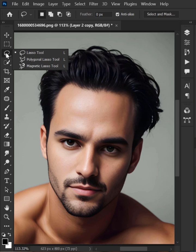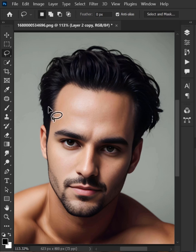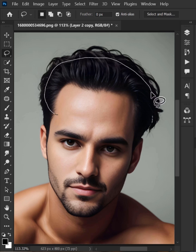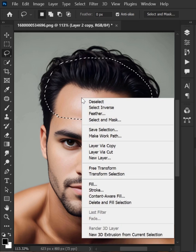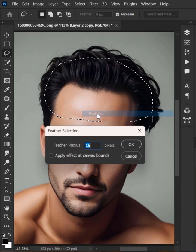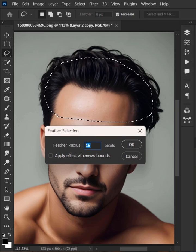Go to the toolbar and select the Lasso tool. Now select the hair and forehead like this. Right click and go to Feather. Feather depends on your image size — I'm going to keep it at 16 and hit OK.